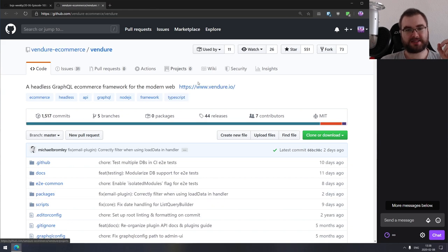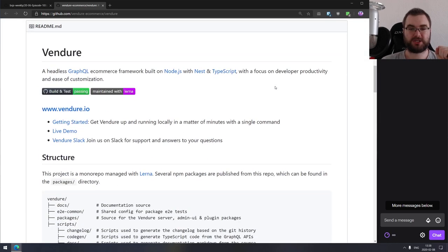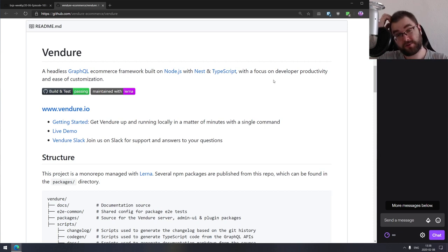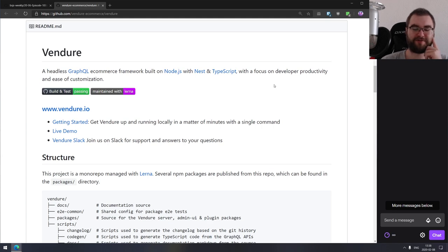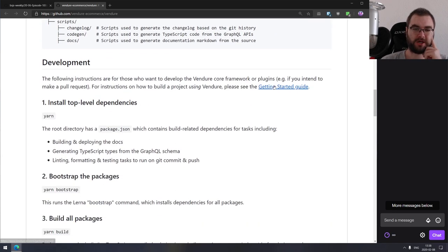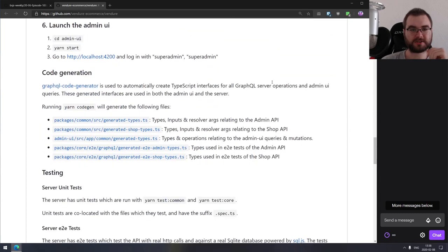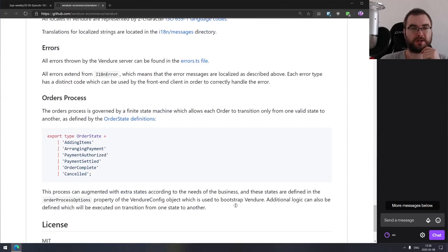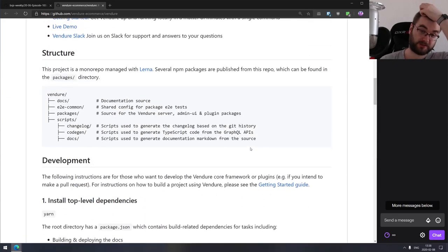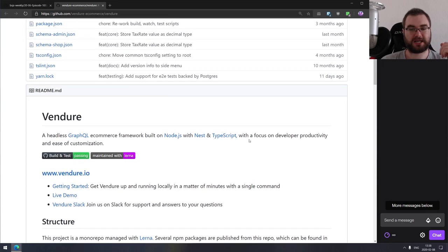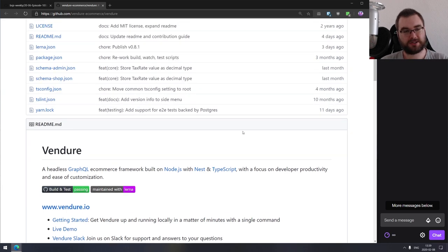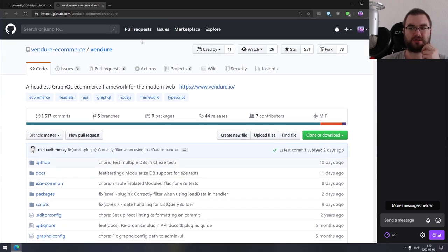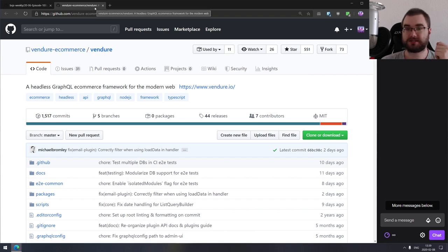The last lib is Vendure — a headless GraphQL e-commerce framework for the modern web. I don't think I've seen one specifically tailored towards e-commerce before. If you're working with e-commerce platforms or building them and wanted to migrate to GraphQL backends, check this one out. It's headless so you can attach any UI you want, built with Nest and TypeScript, and built around ease of customization. Looks like a really solid project.